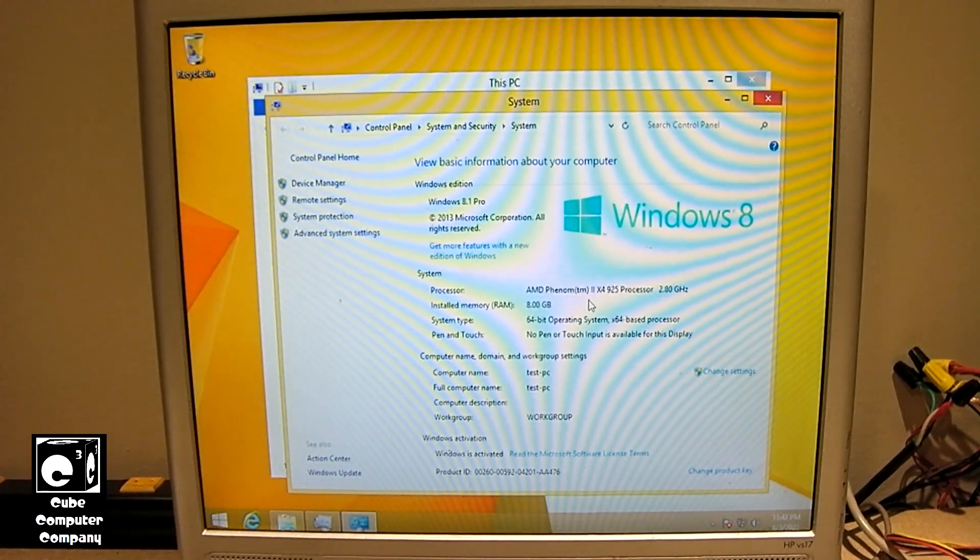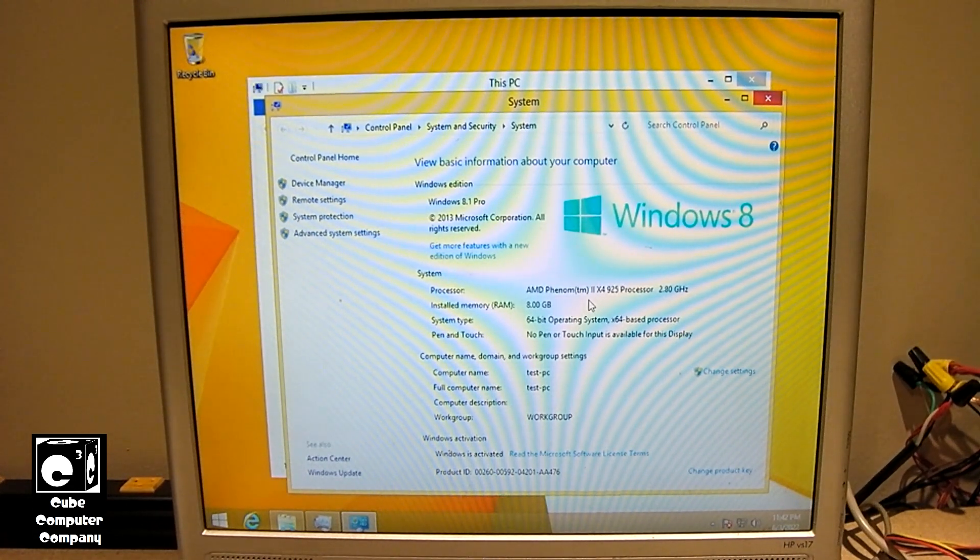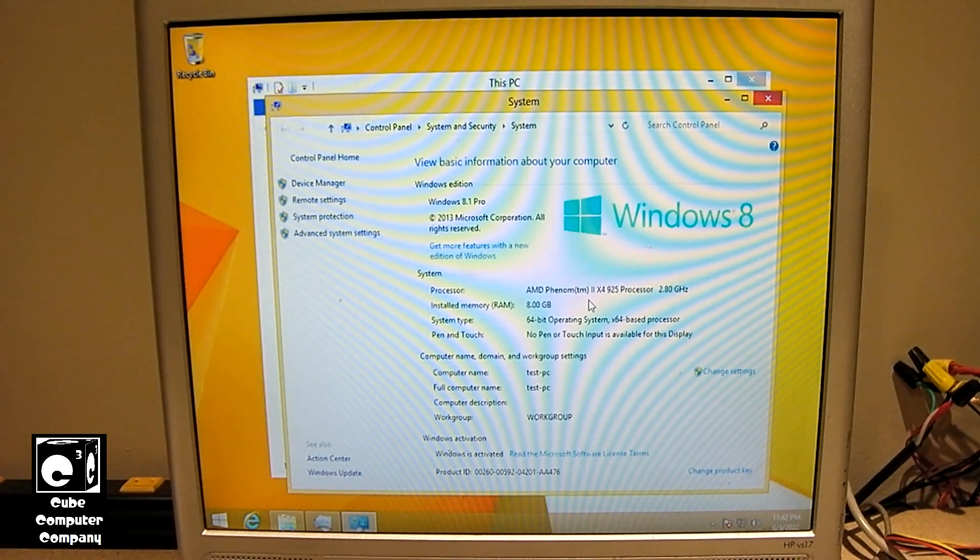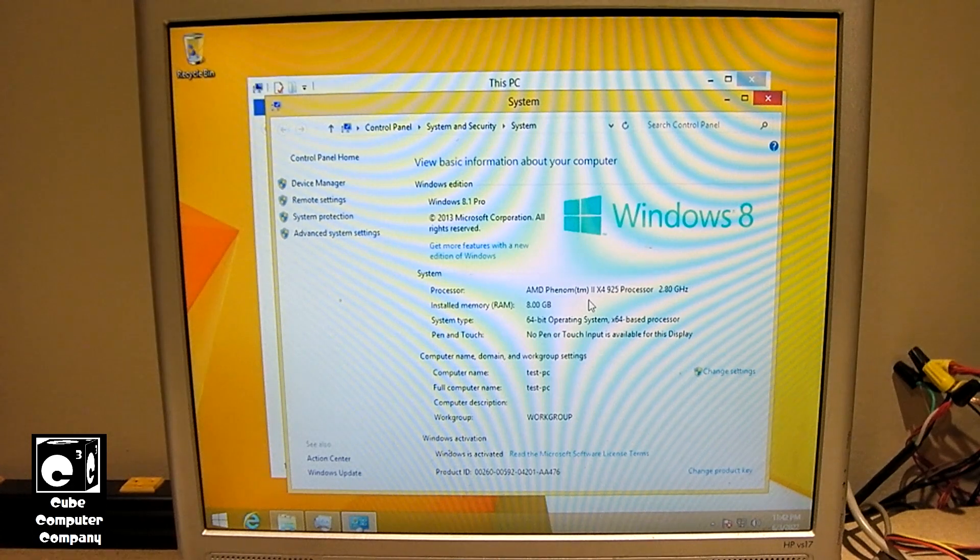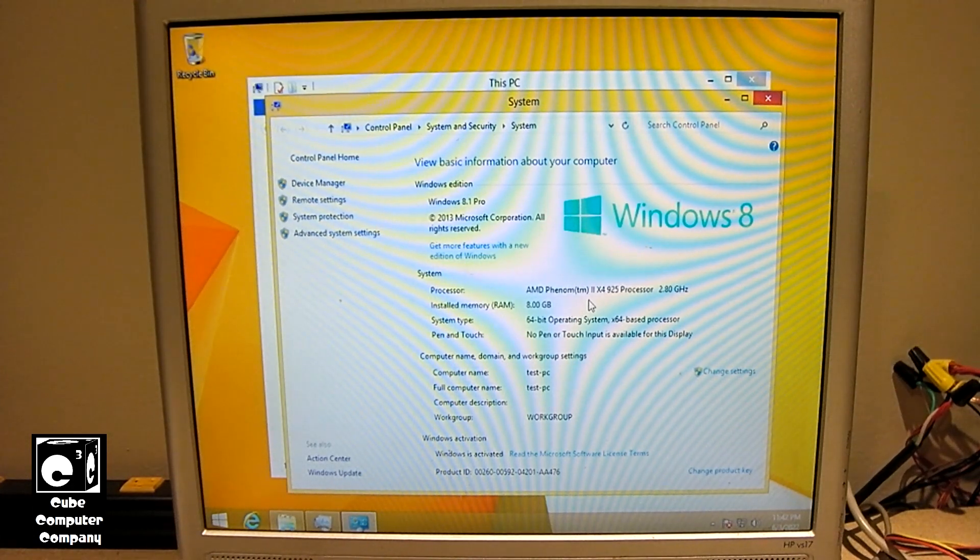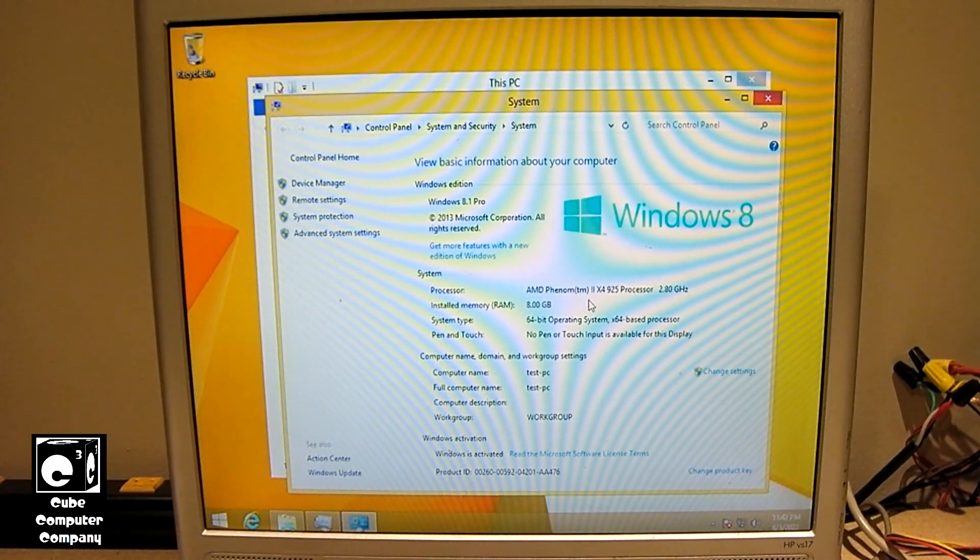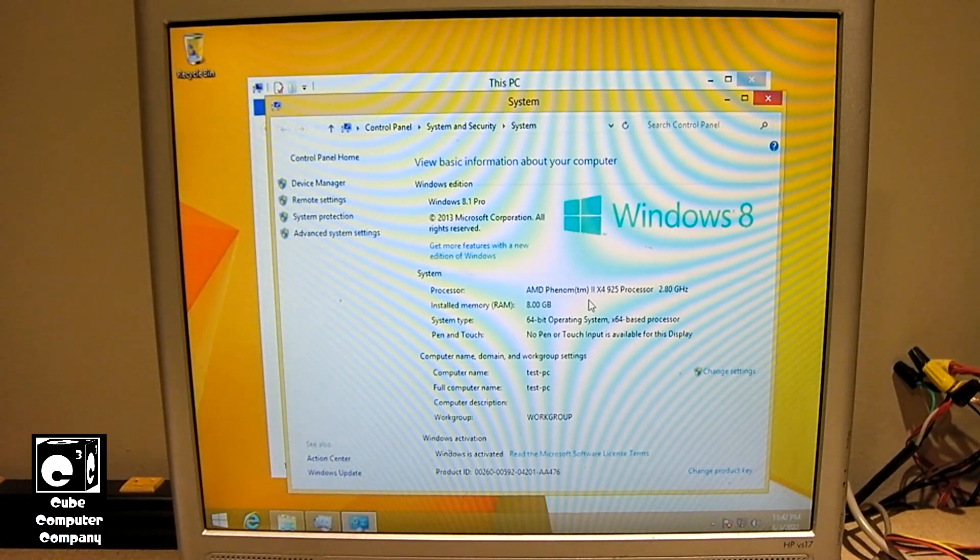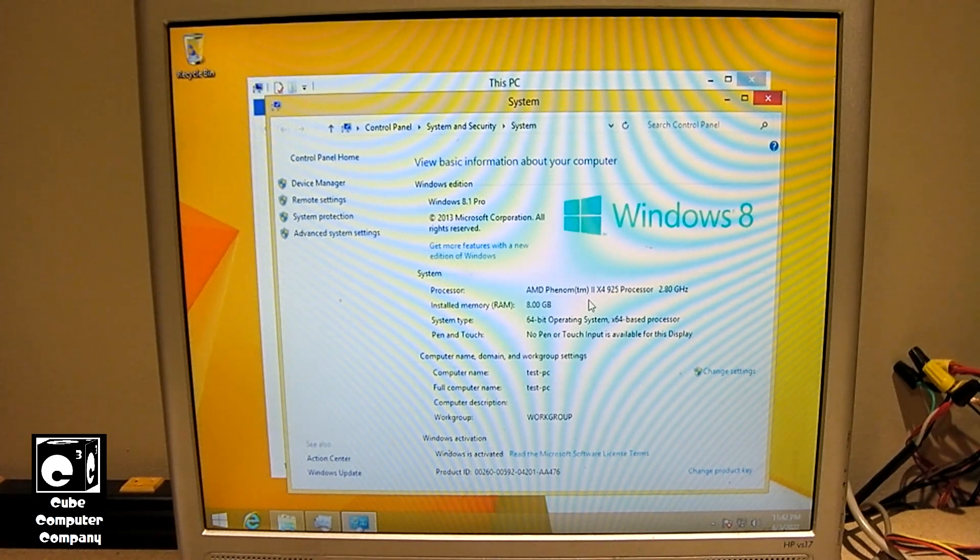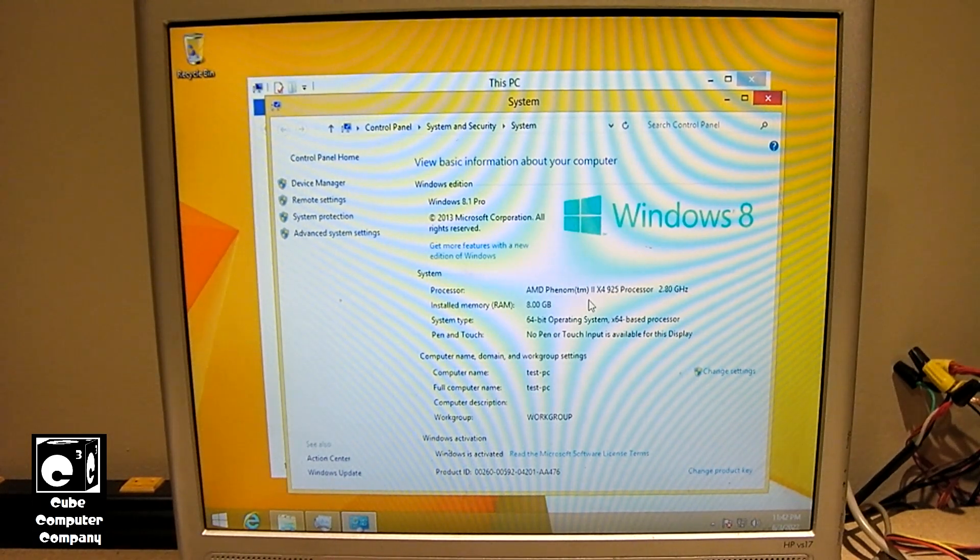Probably the easiest way is to use the Rufus 3.18 utility. What you can do in that is when you download the ISO from Microsoft and you go to set up a USB stick to install Windows 11, Rufus has an option now where you can actually set it to not do the check for TPM and all that good stuff. I mean this computer here does not meet the normal requirements for Windows 11, but it will run Windows 11 really well.